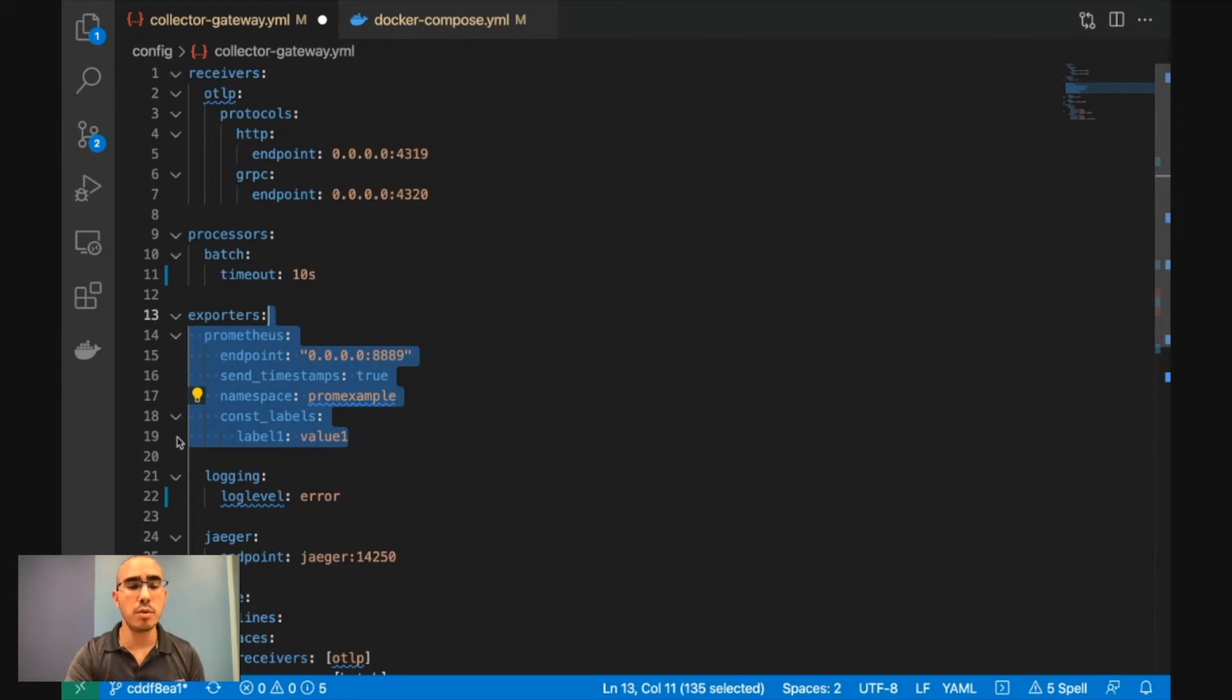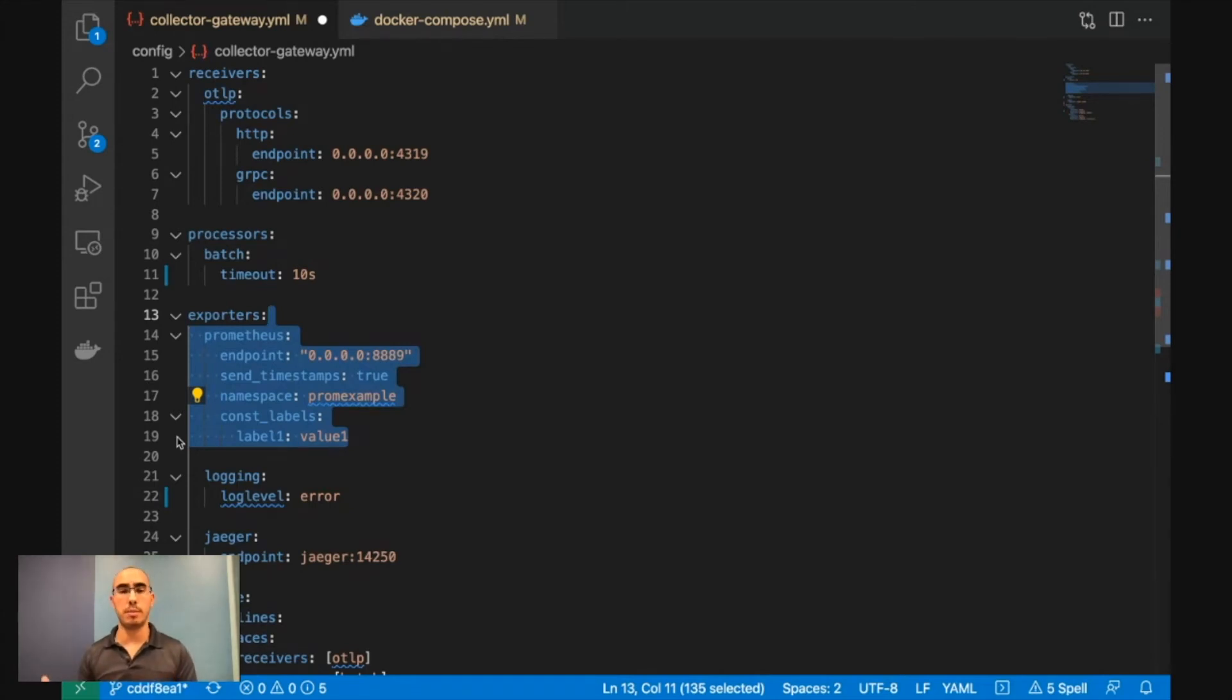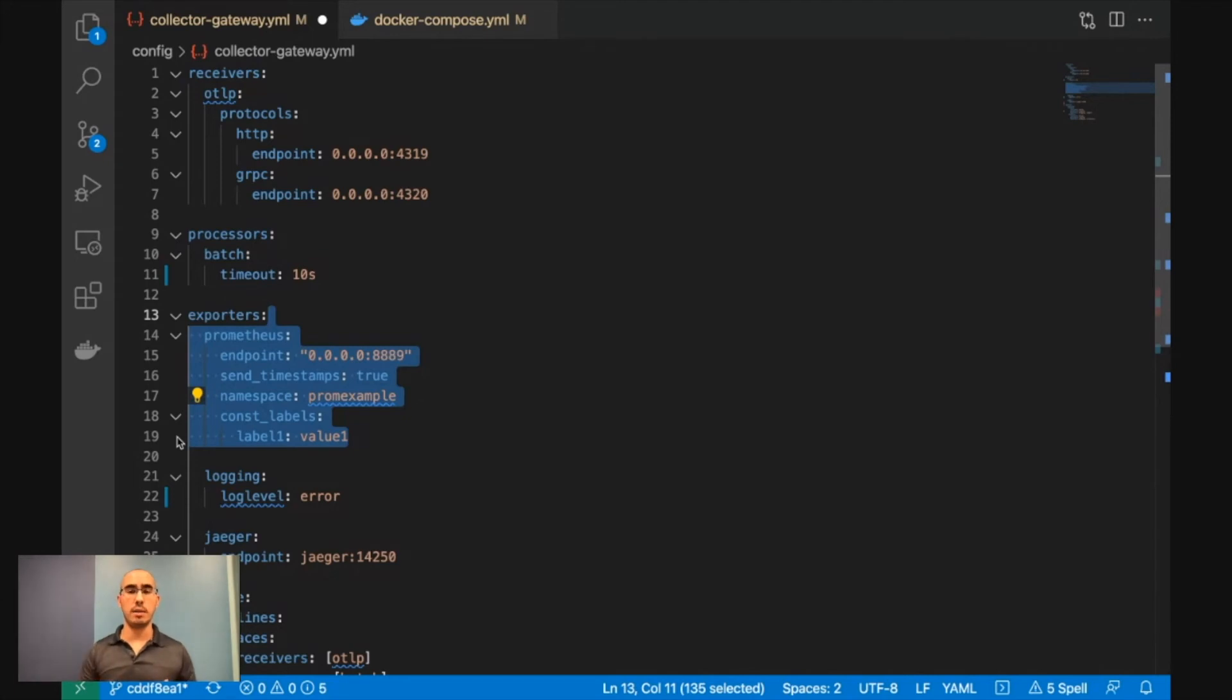So those are the things that you need to do in order to get started. One of the main benefits of running OpenTelemetry yourself is that it allows you to take the data and distribute it in different ways.